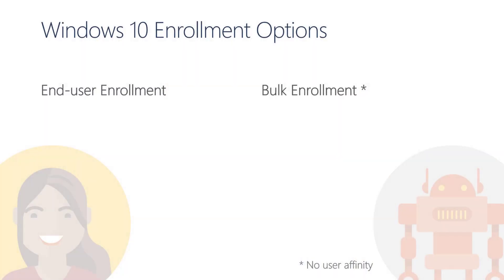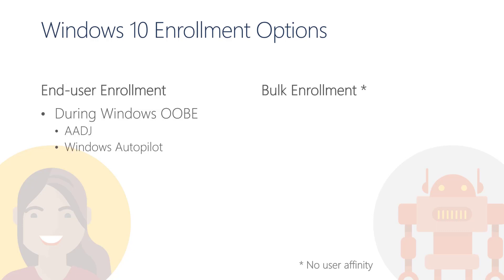From an end-user enrollment perspective, we can enroll devices during or post-OOBE. To enroll devices during the OOBE process, we can either do a standard Azure AD join or use Windows Autopilot.